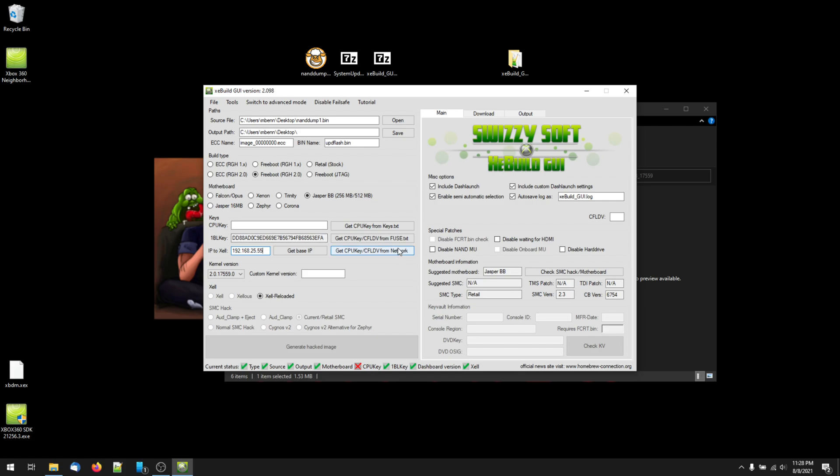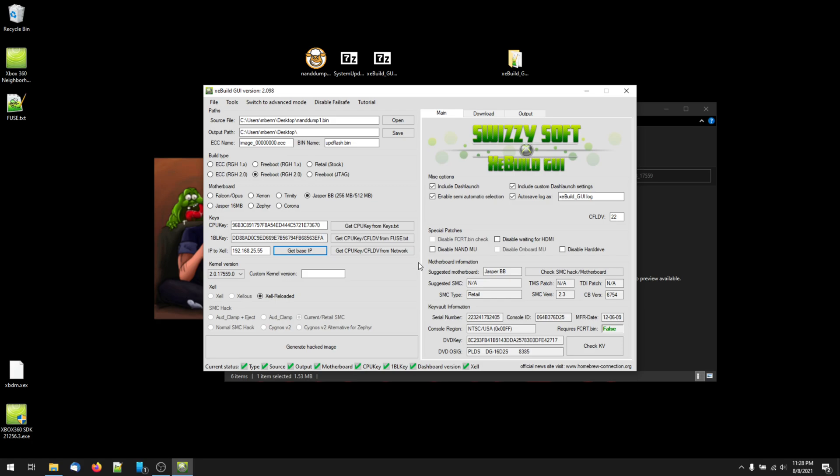Now, assuming you've done everything correctly, at the bottom of the xebuild GUI window, you will see eight green check marks and no red X marks. By default, once you press Generate Hacked Image, it will create a modded system update to the exact same location as your NAND dump. If you want to change this, just change the output path option.